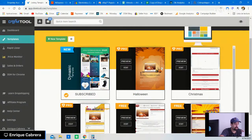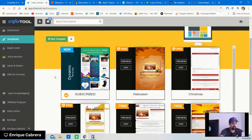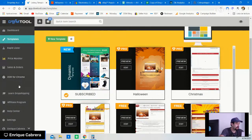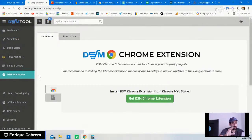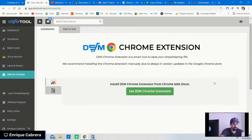We have different templates for you to play with depending on your plan. The best one I recommend would be the dynamic template — this is all about how your store is going to look. We also have a feature called DSM for Chrome, which I will be explaining and which is going to save you tons of time when listing items.